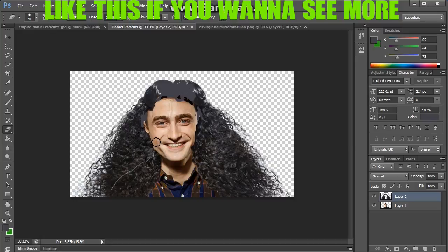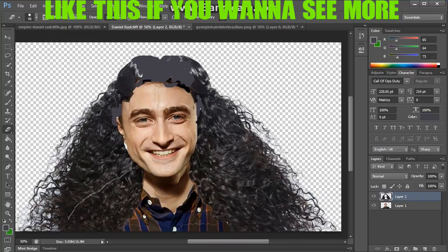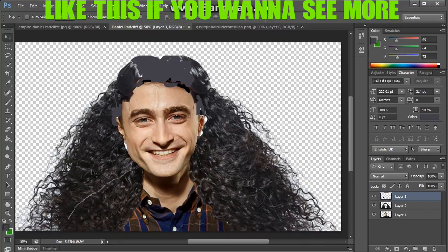No offense to Daniel Radcliffe — he is a famous star and I obviously like him because I'm a Harry Potter fan. Hopefully you guys know what Harry Potter is, or just search it on the internet.